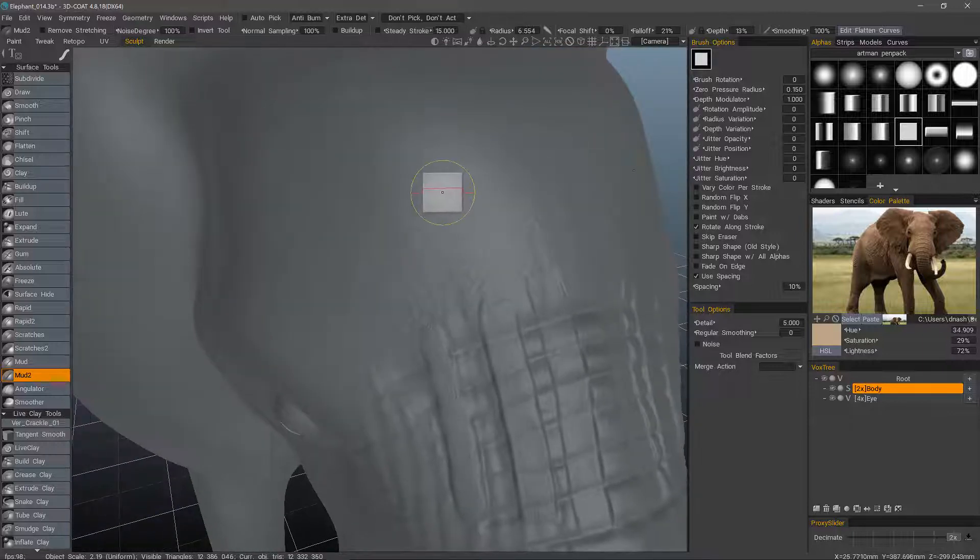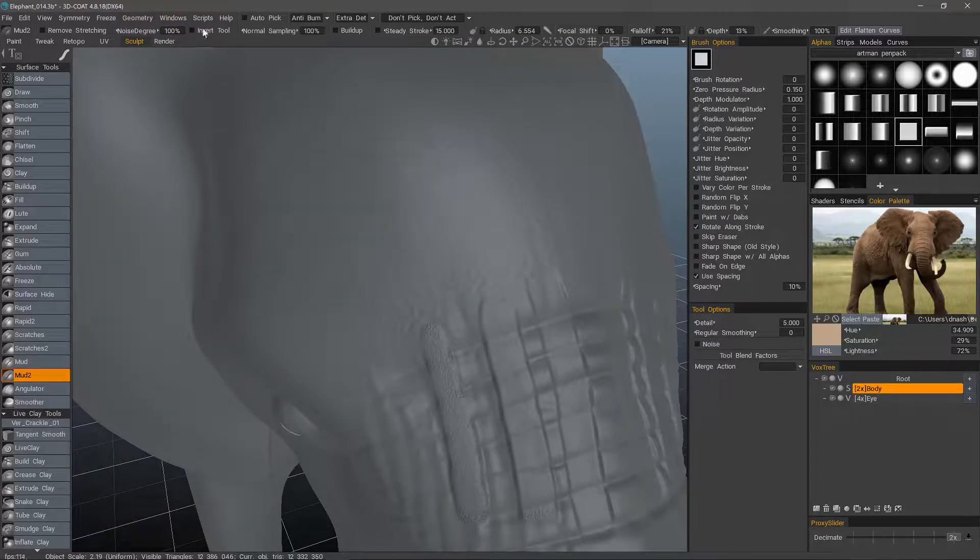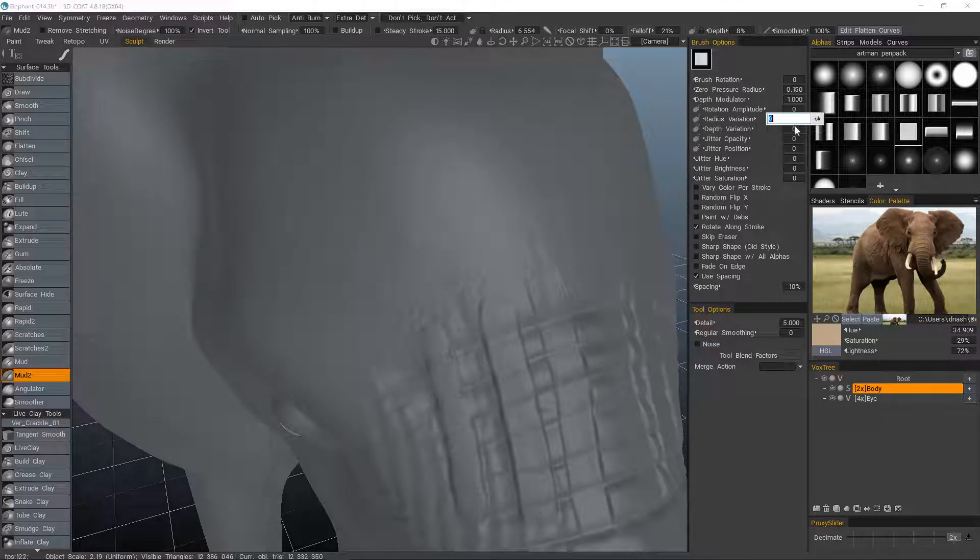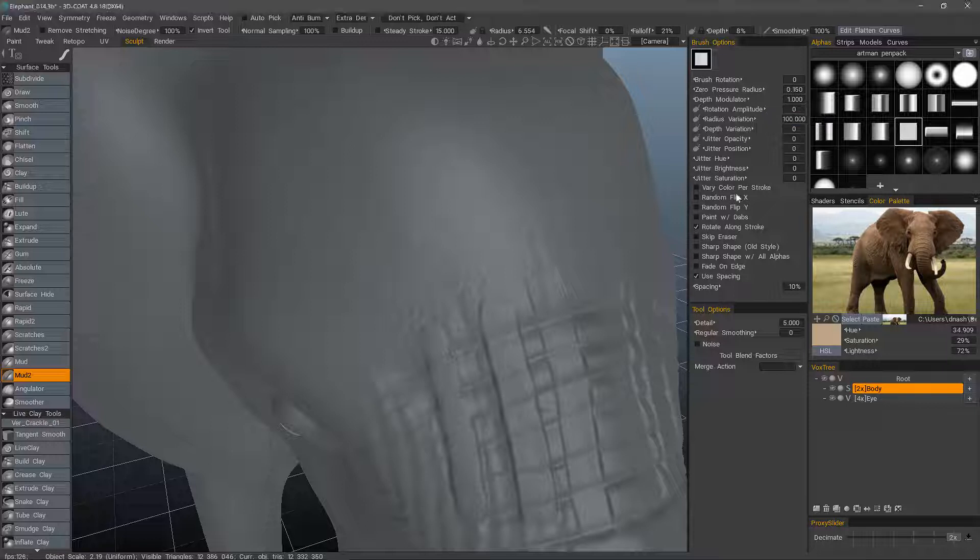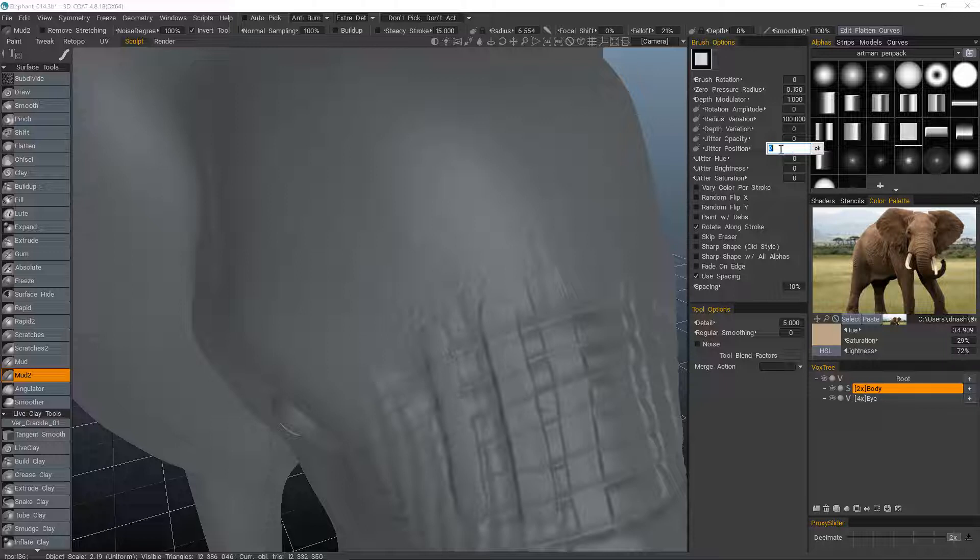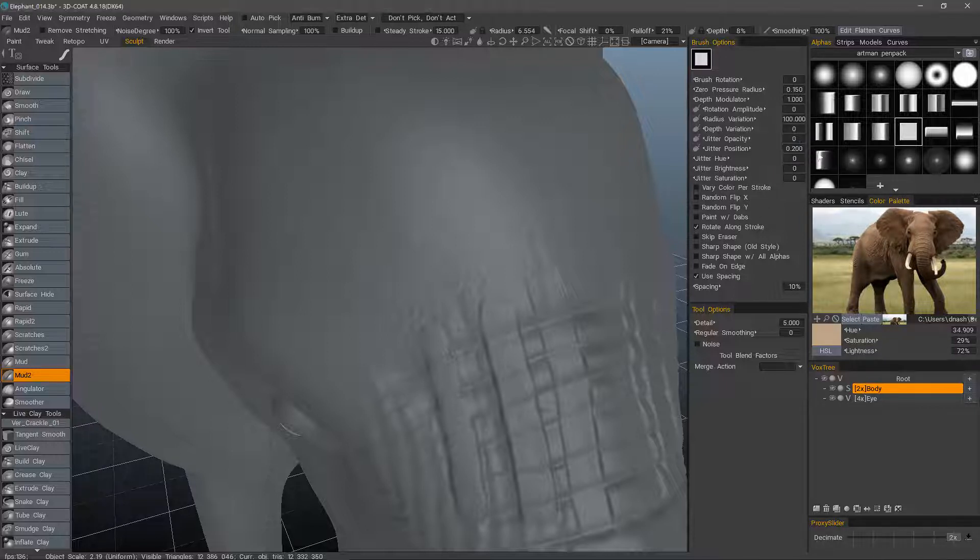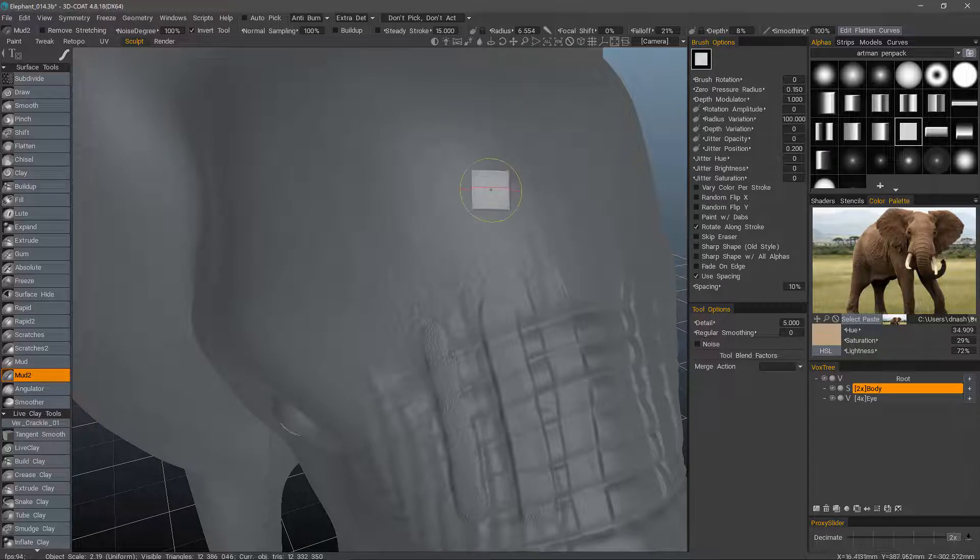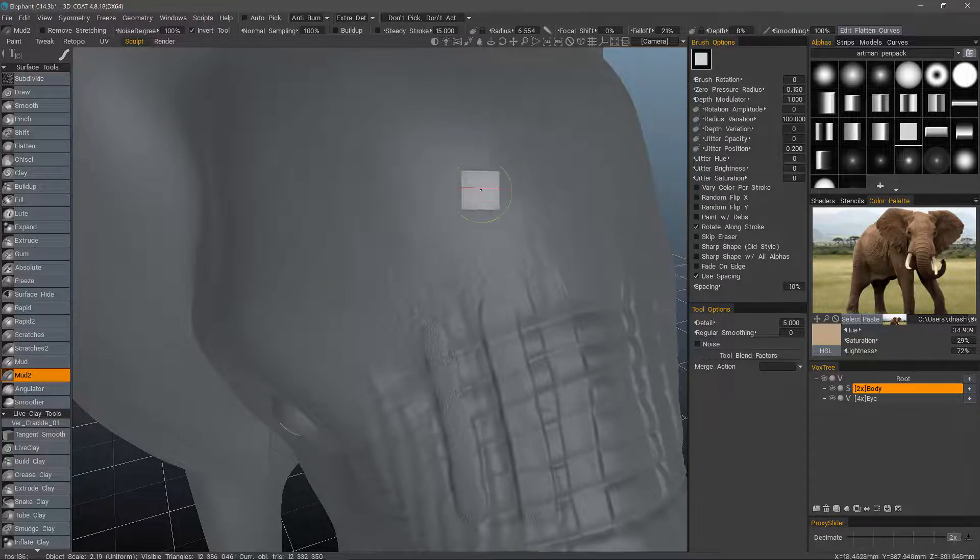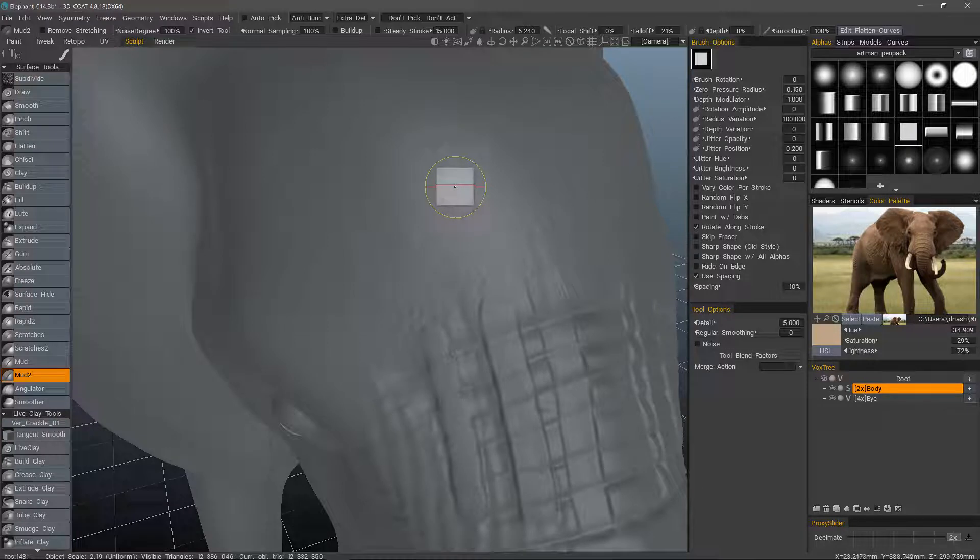All right. So we want to invert. And I want to add some radius variation. And I also want to jitter a bit. We've got to be careful not to go too high on this. Maybe 0.2 or 0.3, something like that. So, still a bit too deep.